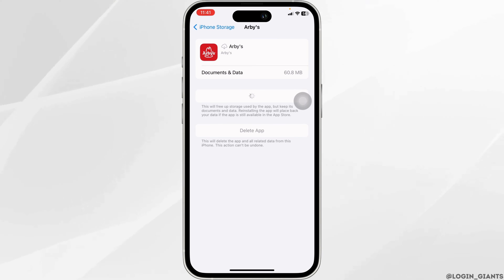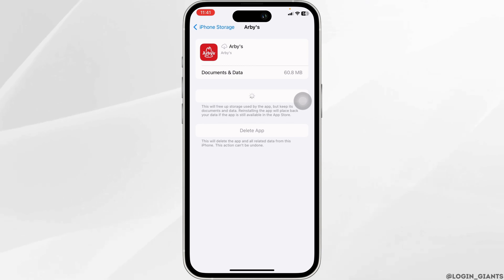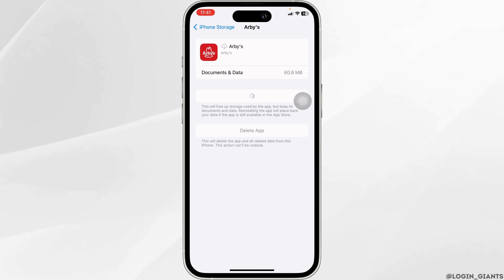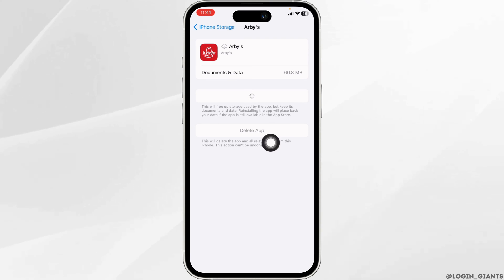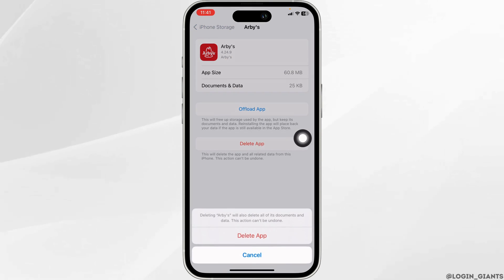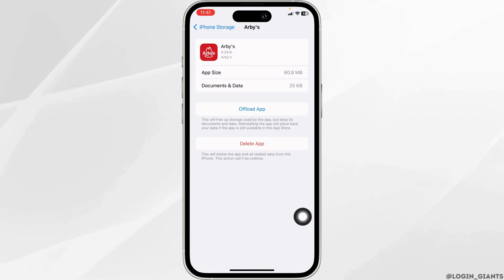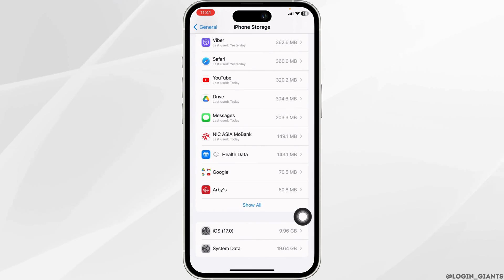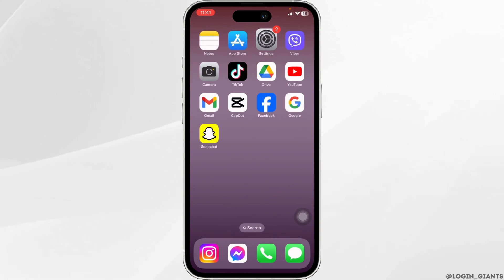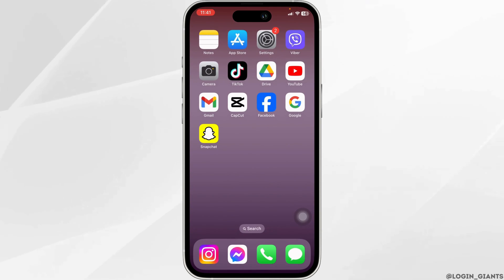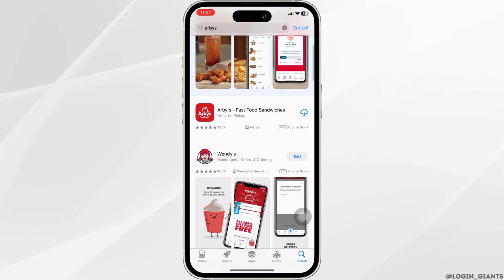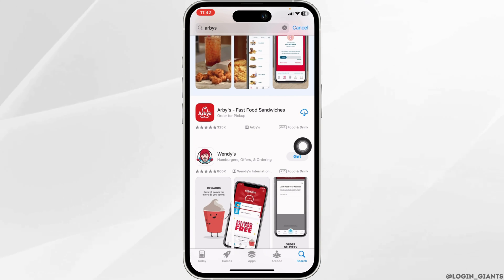Click on Reinstall App. Once reinstallation is complete, check whether your problem has been solved or not. If this solution doesn't work, apply Solution three: completely delete the app from your device and reinstall it. Click on Delete App to remove it, then launch your App Store or Play Store, search for the app RBZ, and install it again.